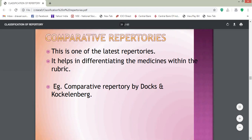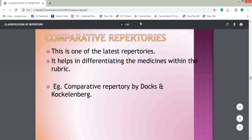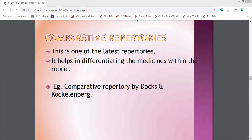Comparative Repertories are one of the latest repertories. They help in differentiating medicines within the rubric. For example, the Comparative Repertory by Banerjee and Auckland Bird. These repertories are especially useful during the differentiation process. This is another different classification — comparative repertories.